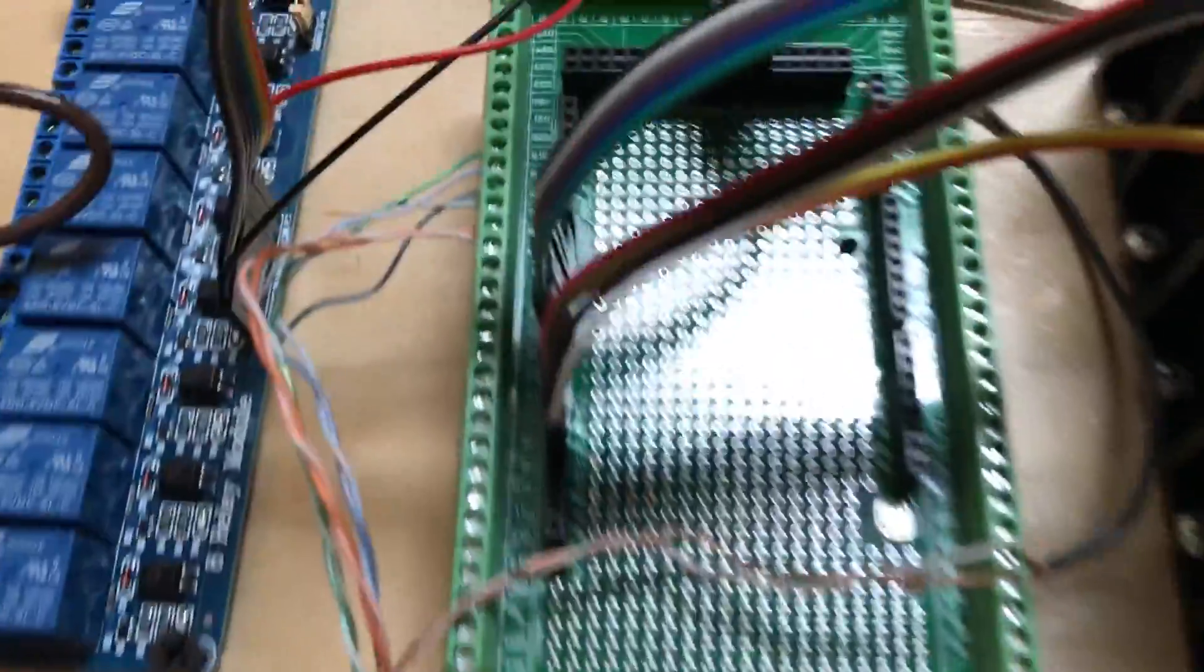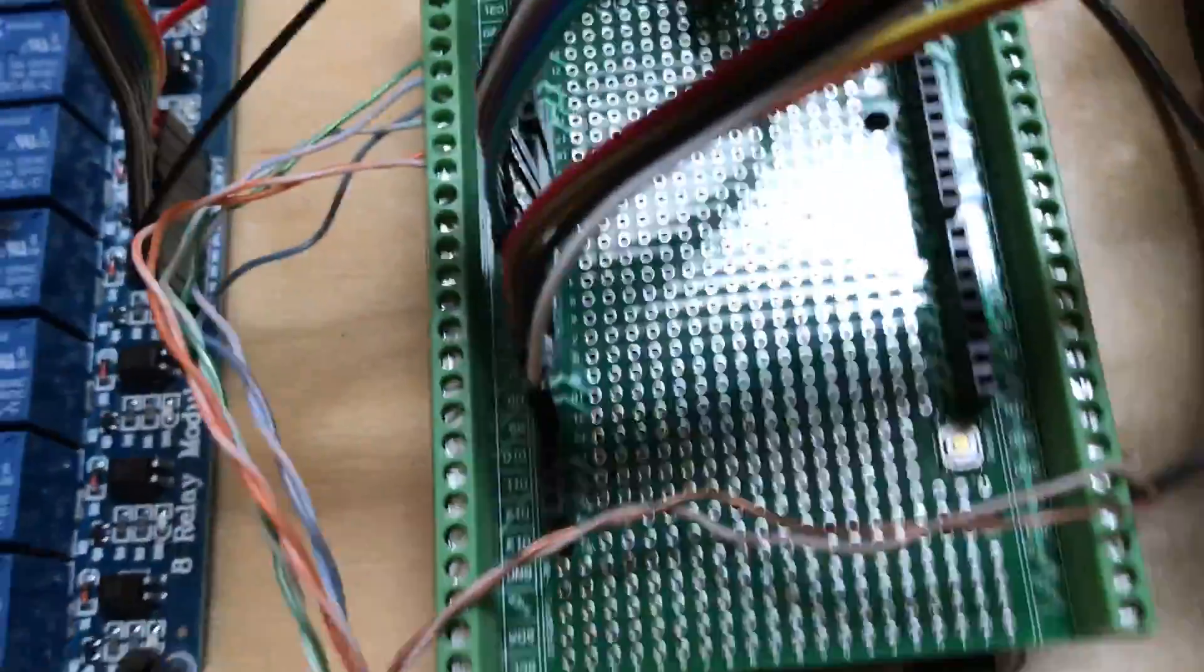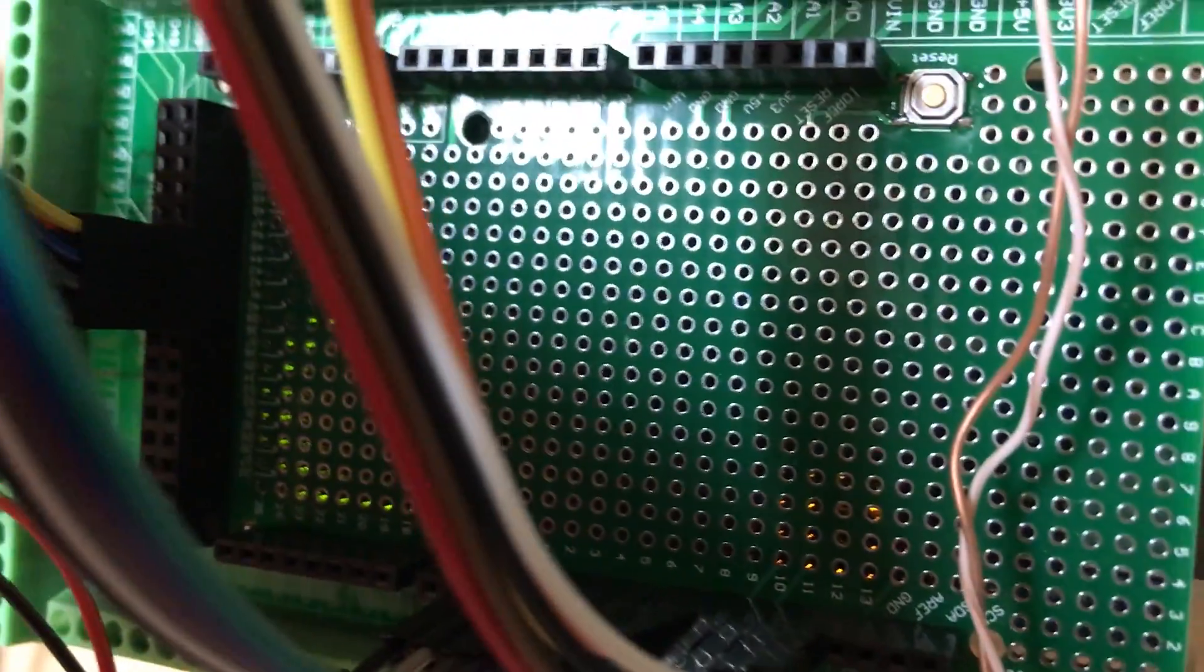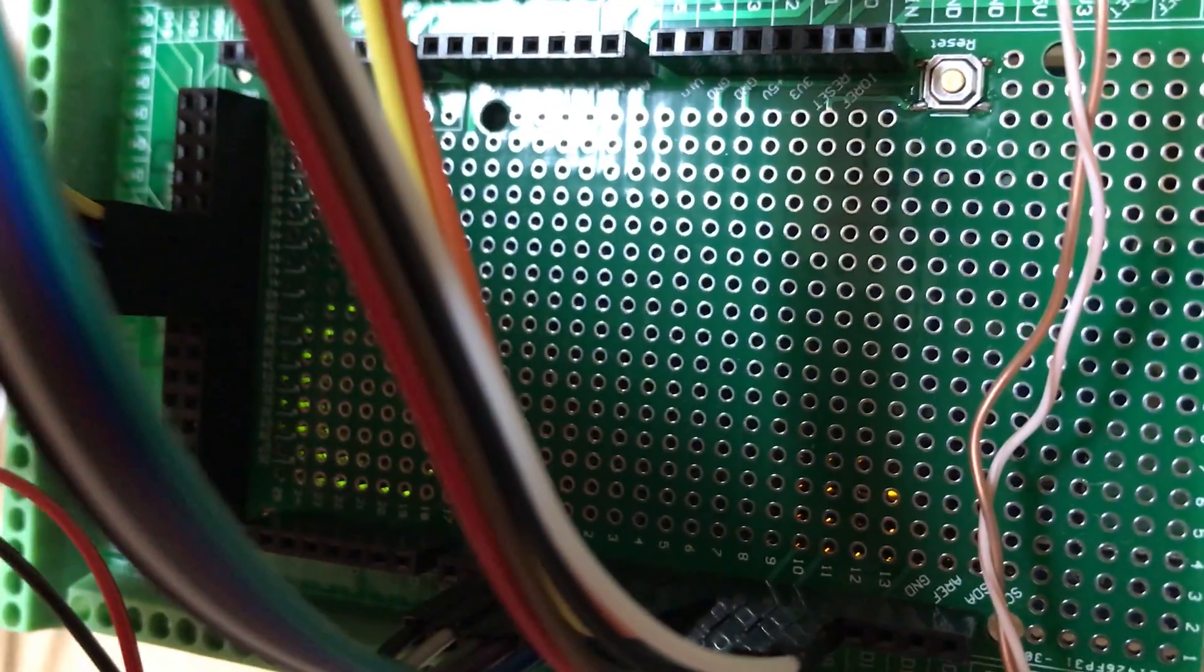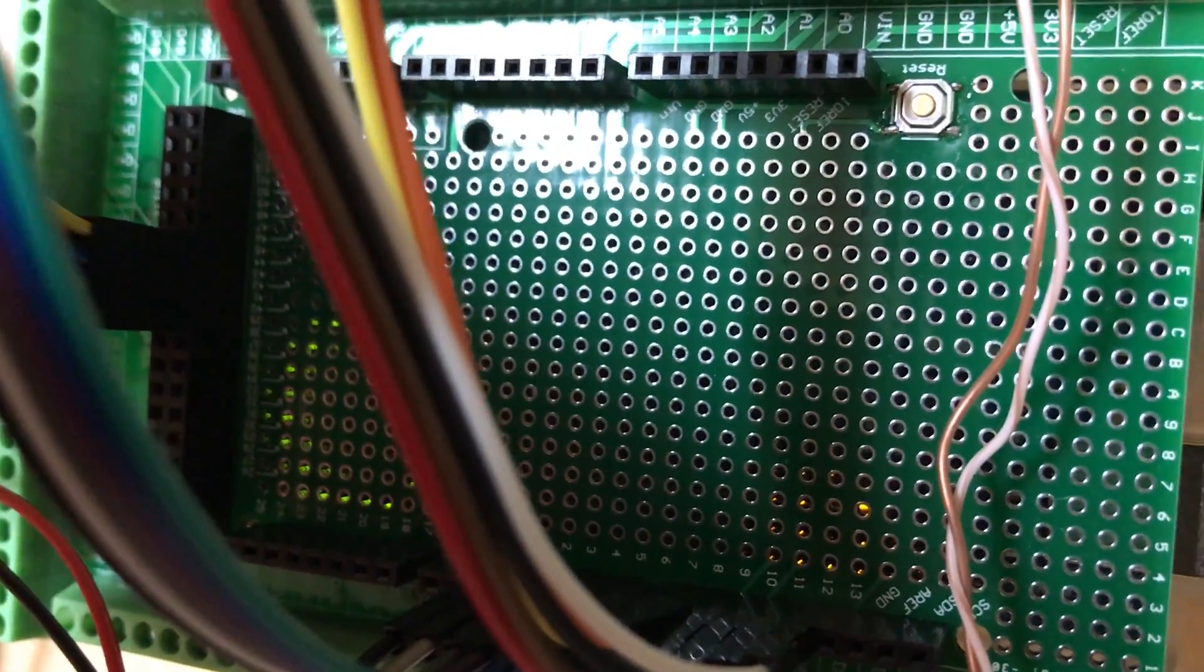There we go. Alright, so I got the green light on. Some more light down there.